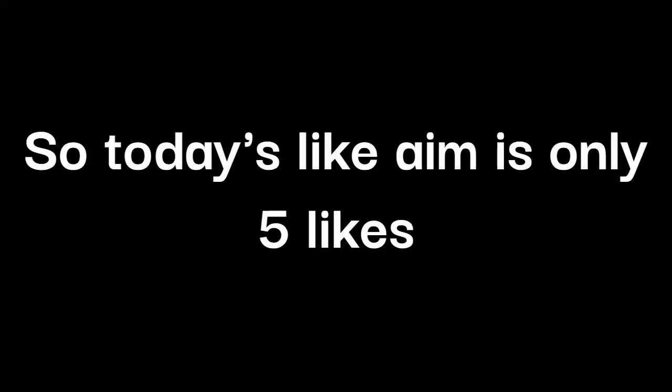So if you like this more and need this more please say me in comments. And today's like aim is only 5 likes, please complete this like aim. So thanks for watching.